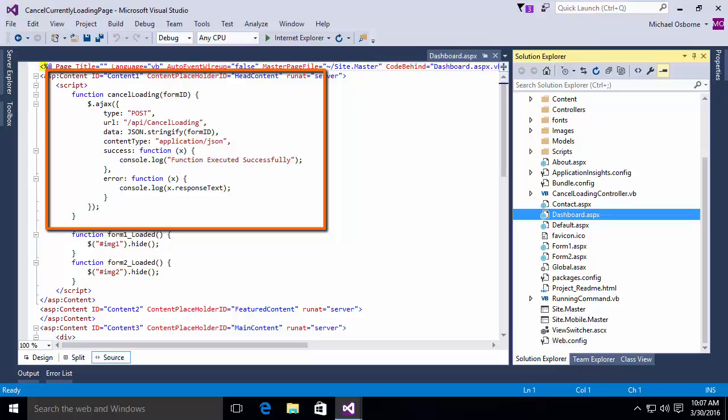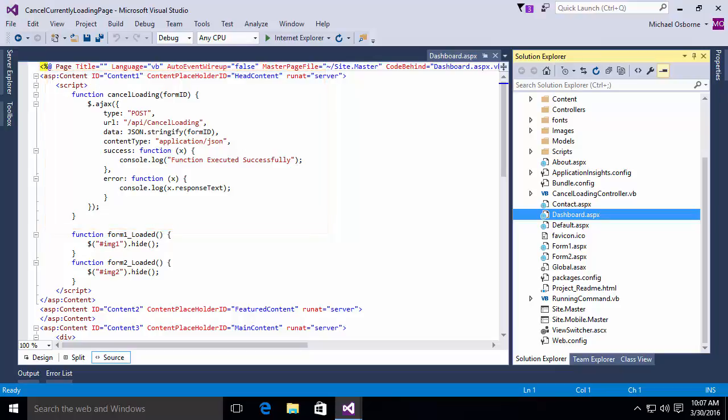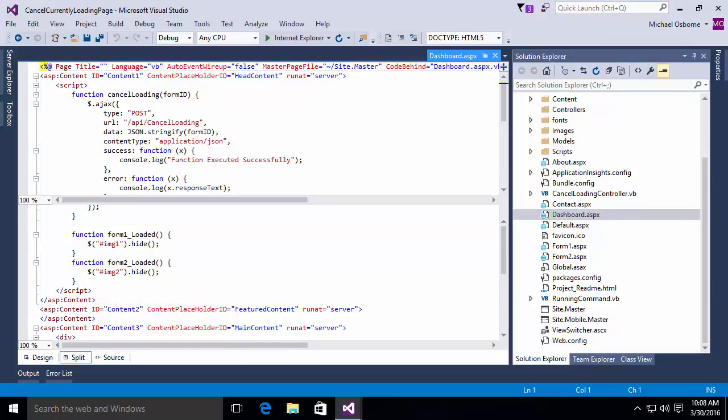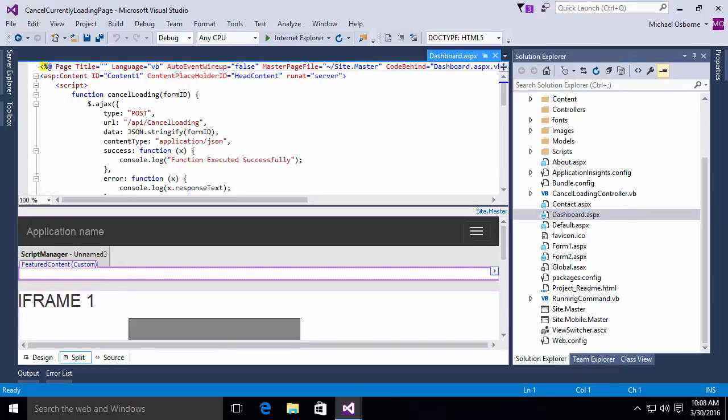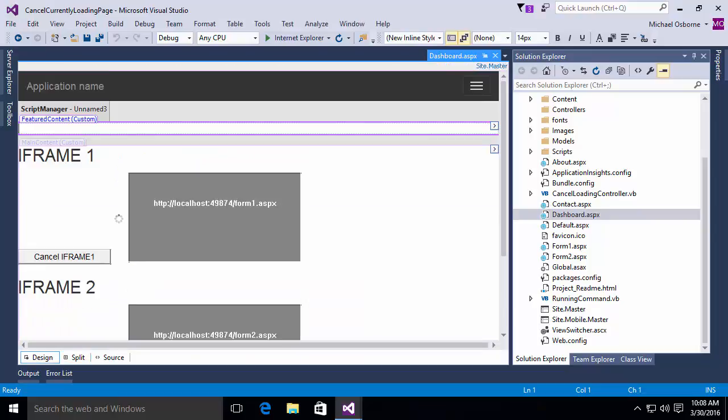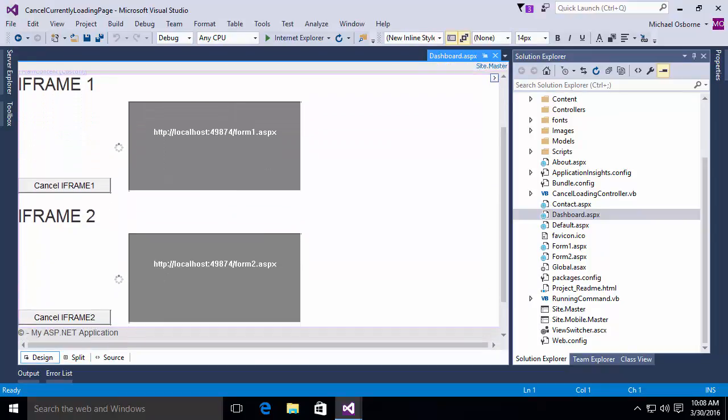On the success, what we're saying is function executed successfully. On error, we're writing to the console log the response text. Also, you'll notice in this form, it has two subforms. They're iframes. And each one has a form loaded event handler, which hides a little image in the form. Let's actually go look at the design of this form in design view. You'll notice essentially what we have here on the form are two iframes. And each frame is loaded with a form. And there is a cancel iframe button that we can use to actually call the cancel method on the form.